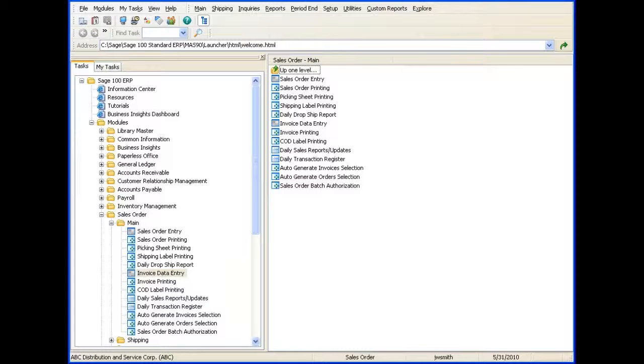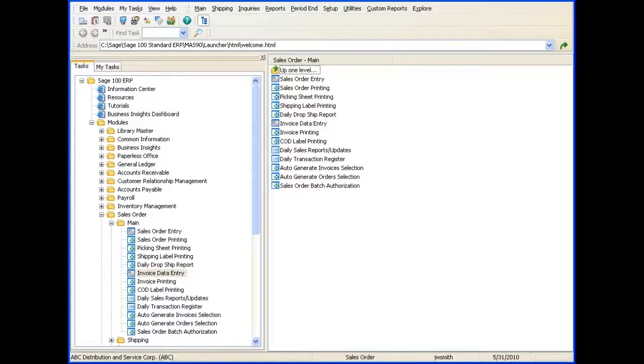For detailed information on each field, press F1. You can also select the Help button for more information.